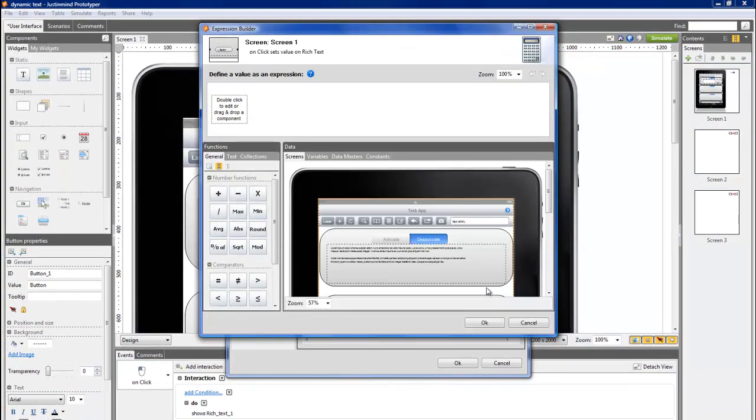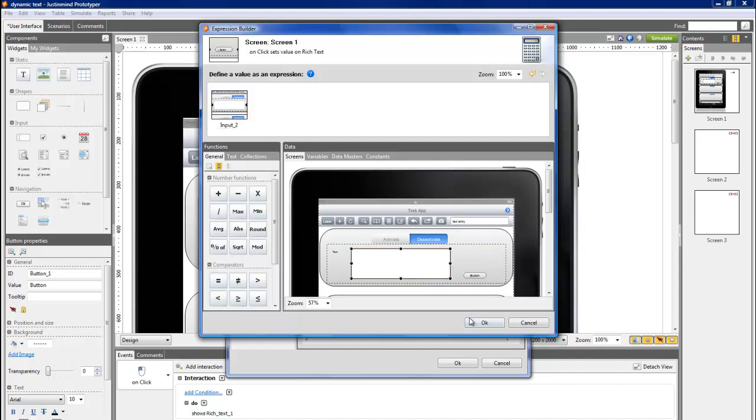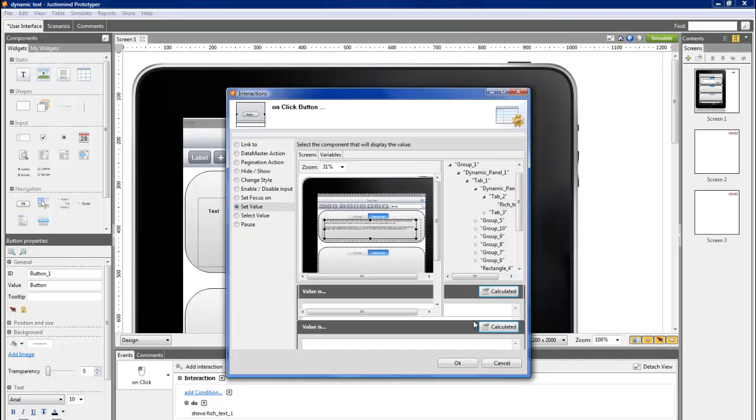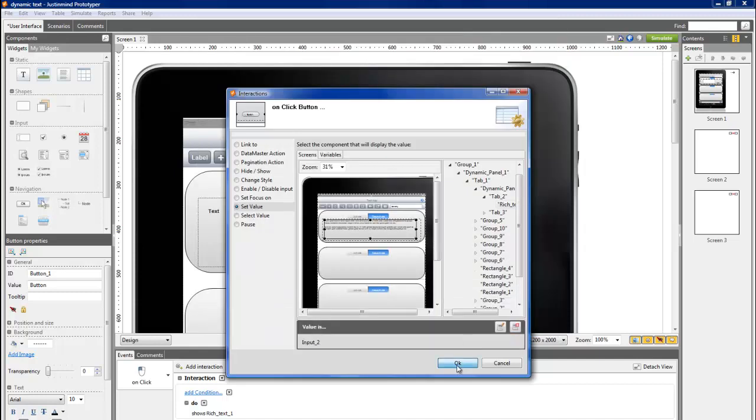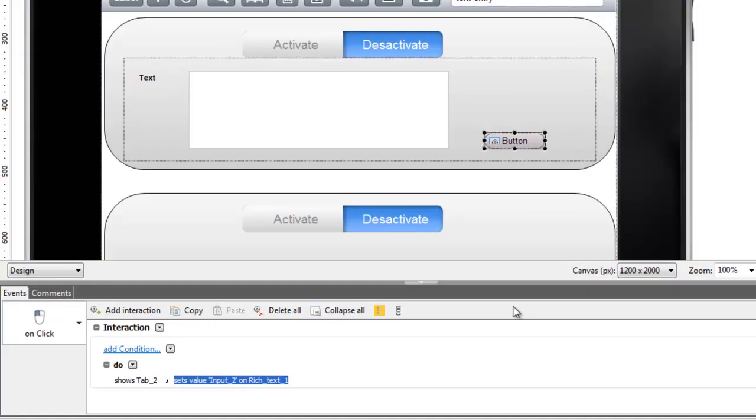In the new window, you can build the expression. Go to the second layer and drag the text element to the square of the expression. Click OK for both the expression and the event dialog.